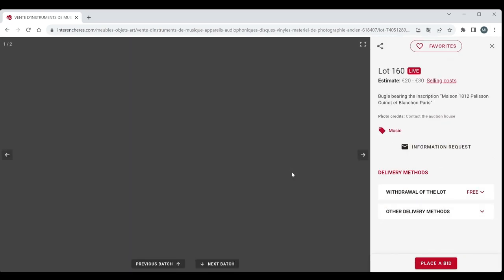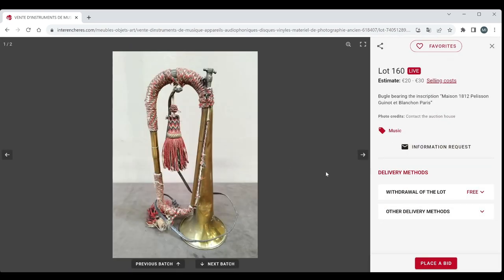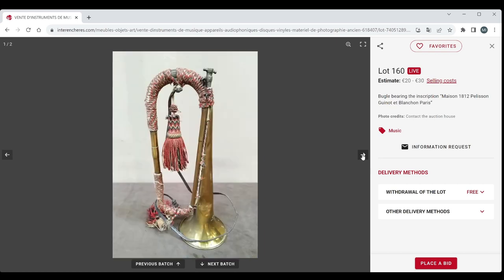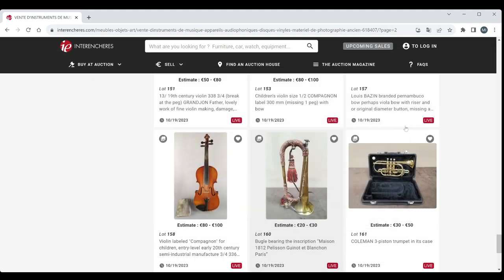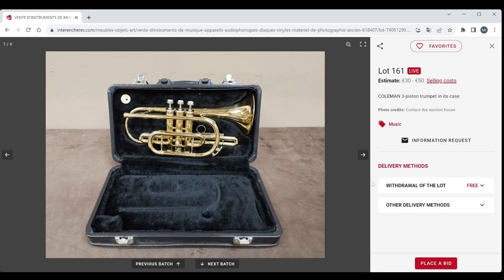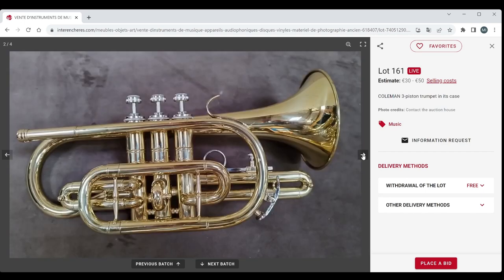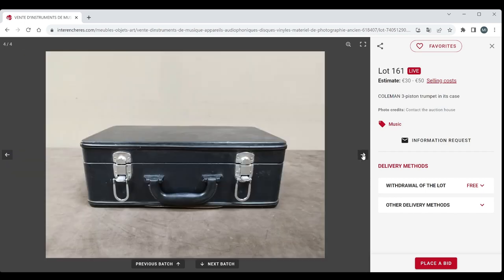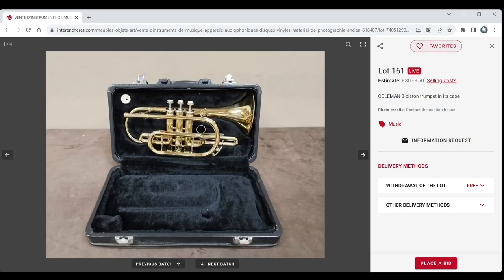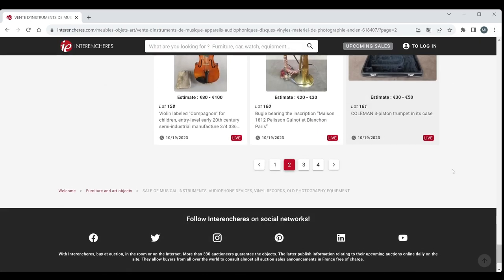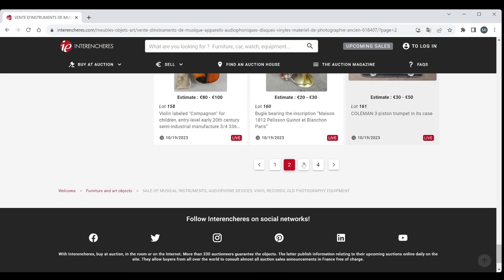We've got a bugle here. Inscription Maison 1812 Pellisson Guineau and Blanchant Paris. Looks like it's had a bit of a potentially hard life. We've got a Coleman three piston trumpet in its case, 30 to 50 euros. Actually looks in fairly good condition, not too bad.